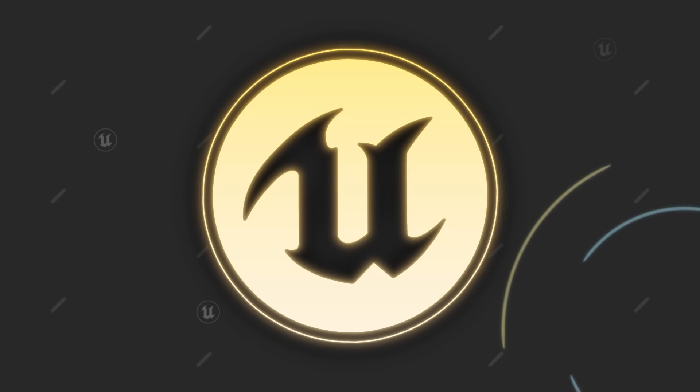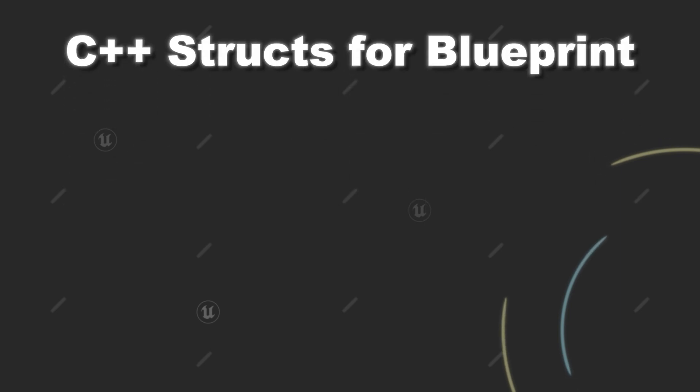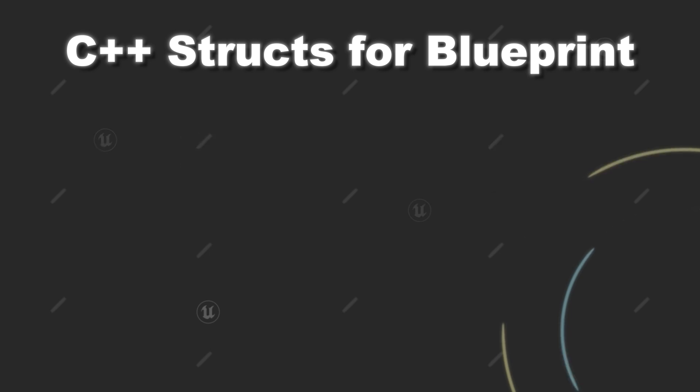Last time we looked at what structs are and how you can create them in C++ for Unreal Engine. Today we will check out how you can prepare C++ structs for usage in blueprints. For that we can use some specifiers inside the uStruct macro. So let's get started.